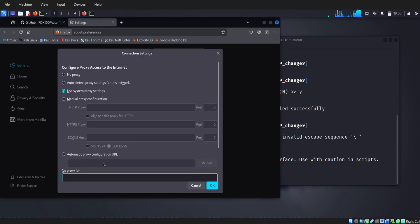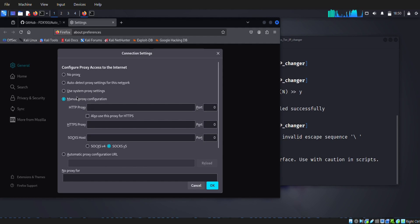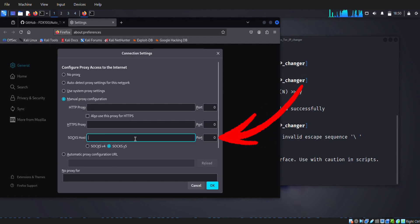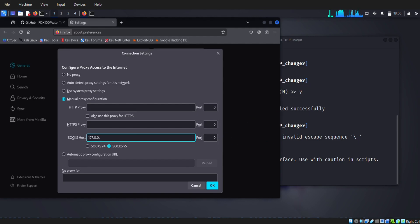Next, select the manual proxy configuration and enter here the default IP address 127.0.0.1 and port is 9050.